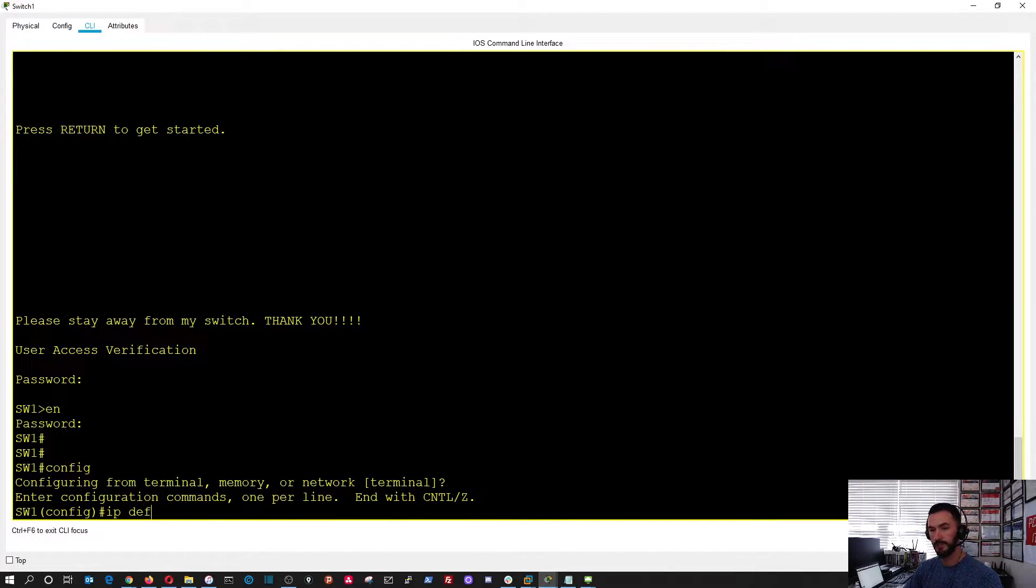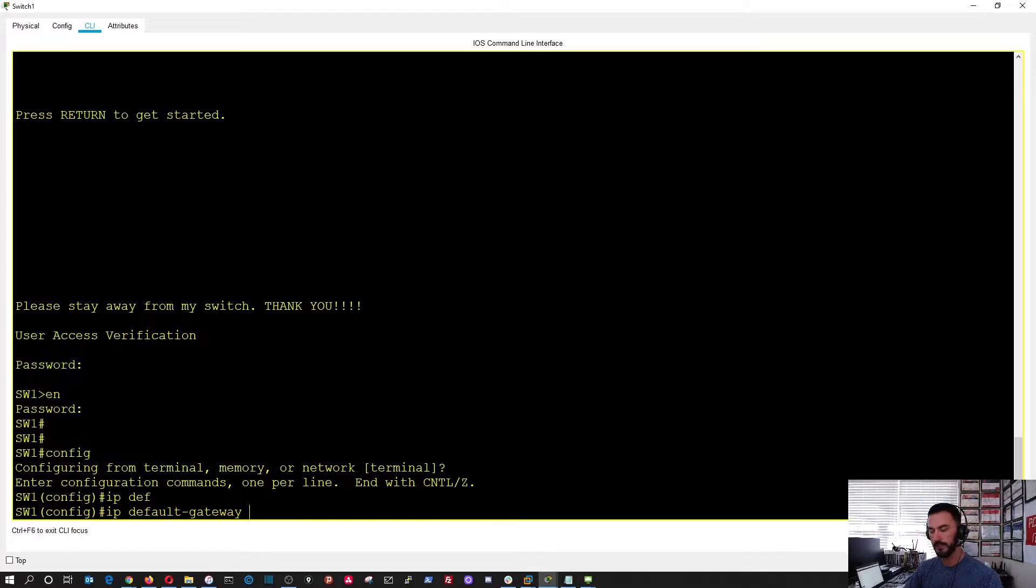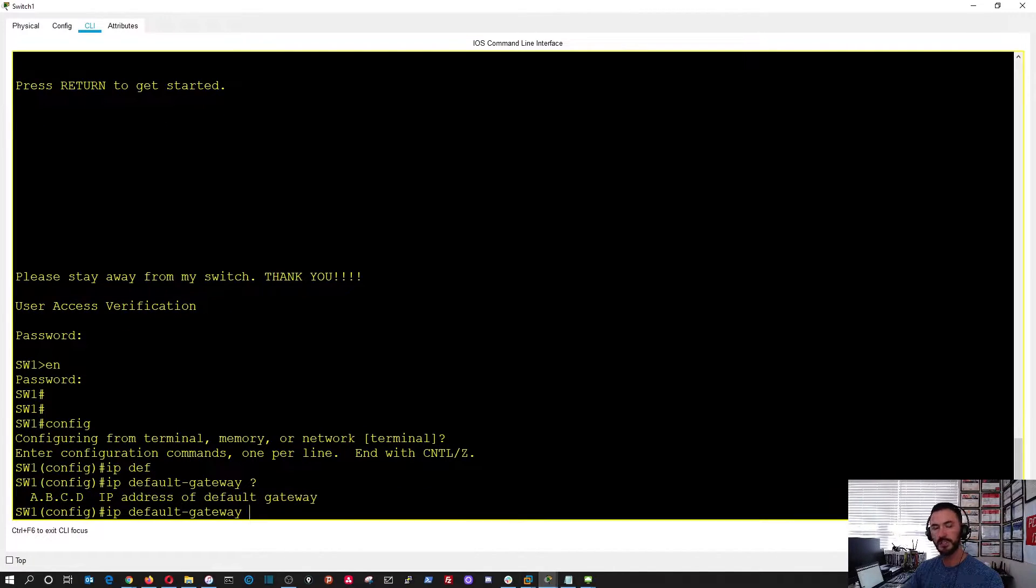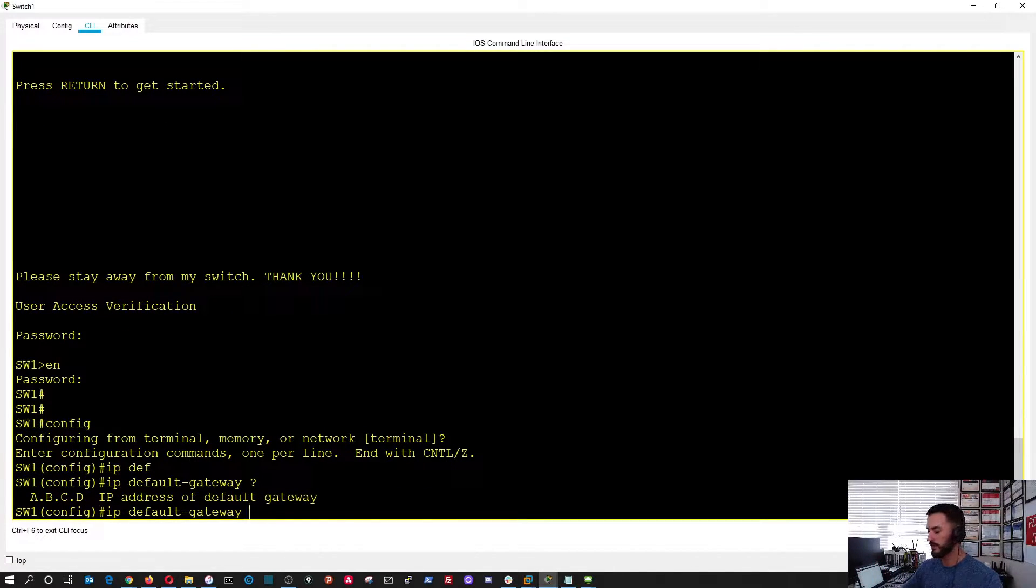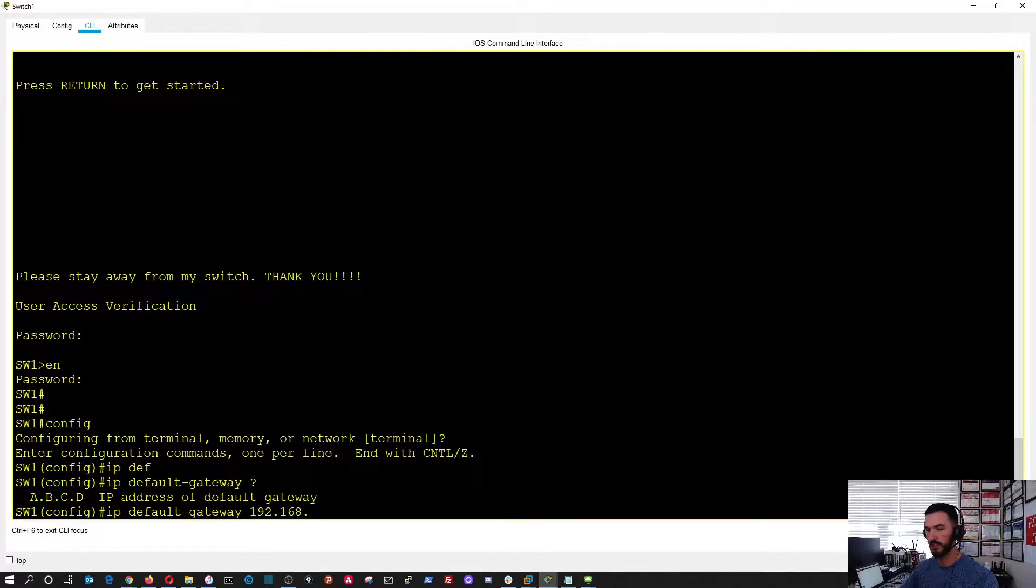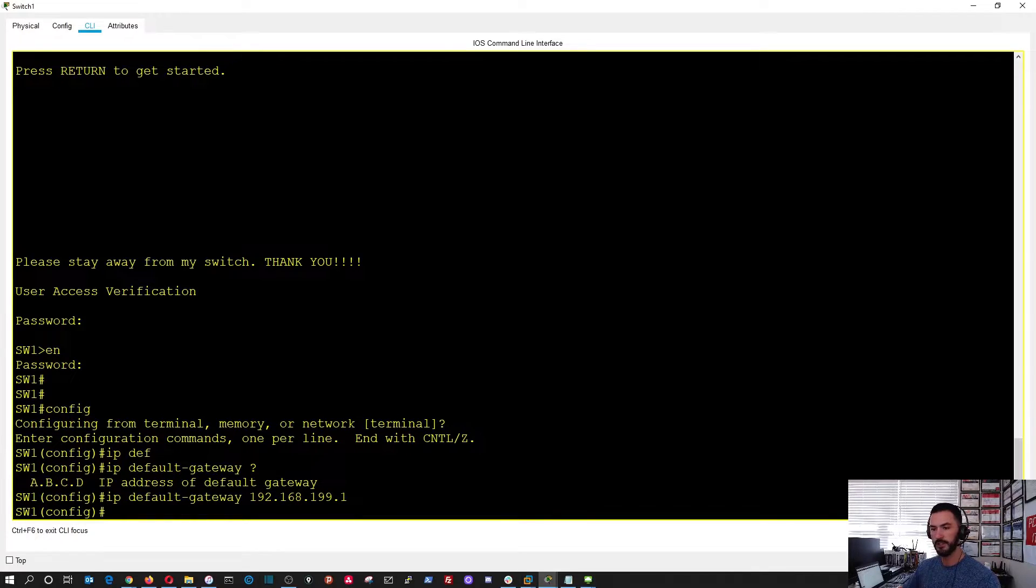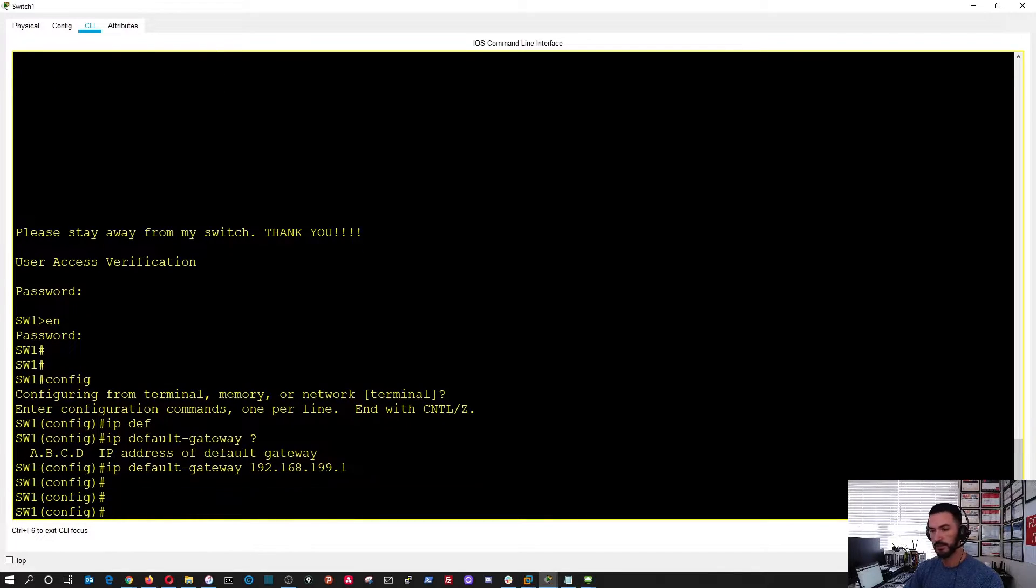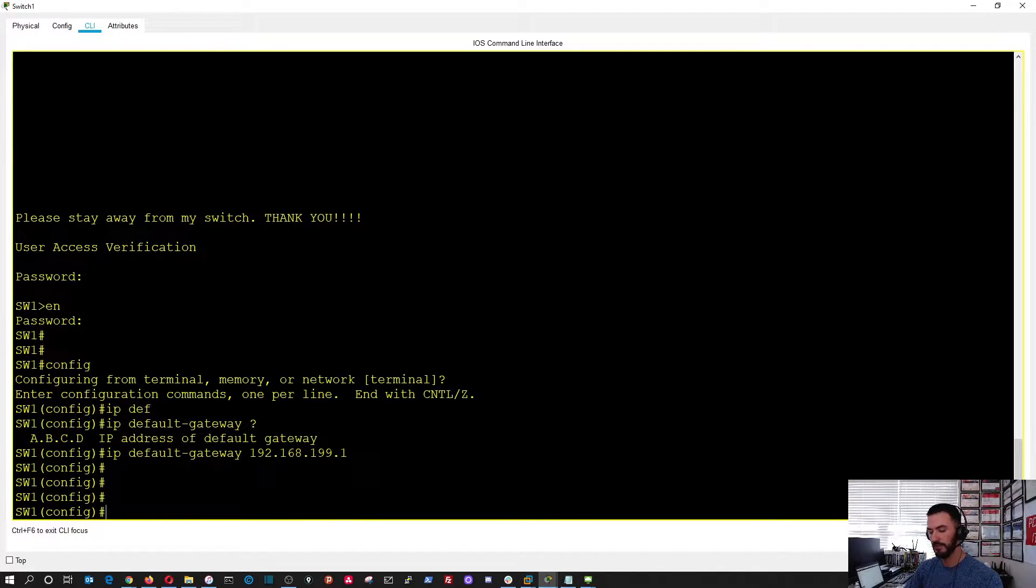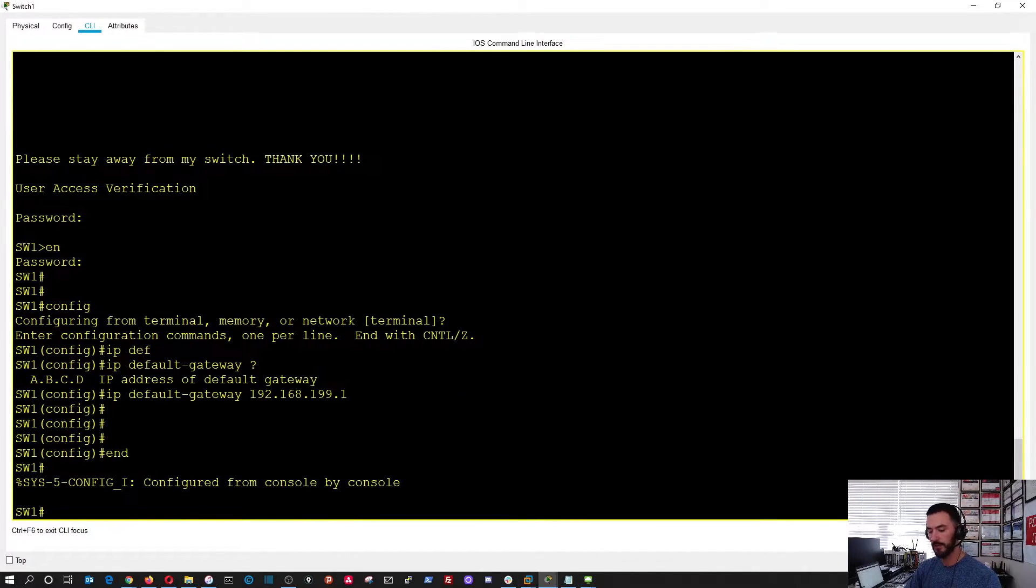IP default gateway. If you press the question mark, it's going to ask you for the gateway that you want to utilize. So we're going to be using 192.168.199.1 just to have it. We can end that.